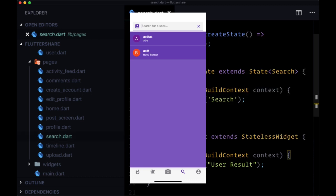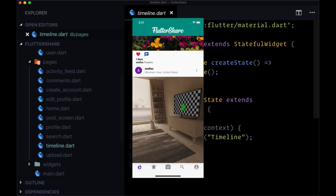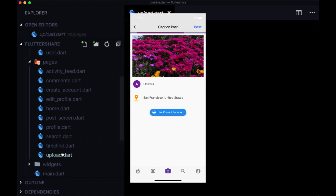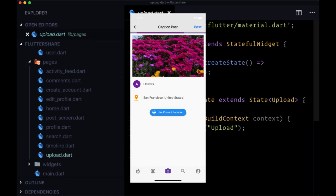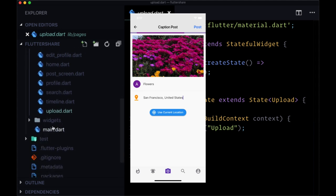Search is going to be for searching for different users, to find different users that you can follow within our app. Timeline is going to be basically a feed that you'll see when you visit your home page, consisting of all of your posts, as well as all the posts of users that you follow. Upload is going to be for uploading media files, as well as creating posts.